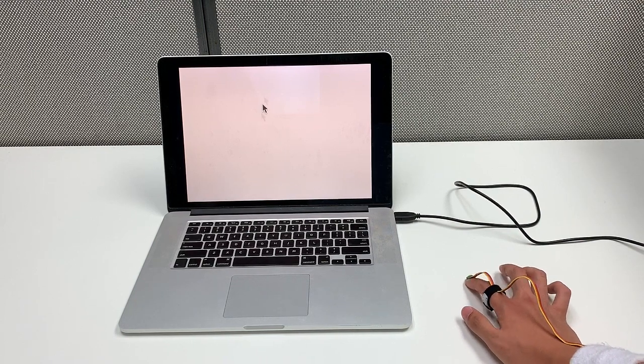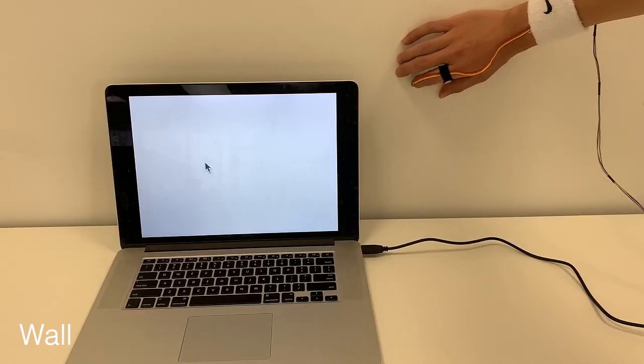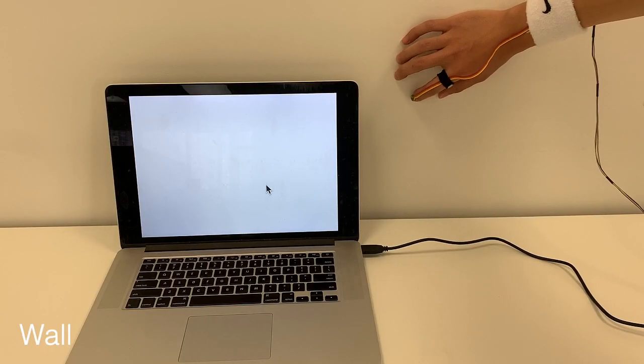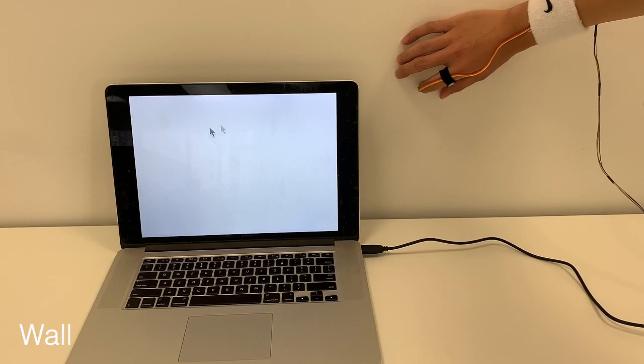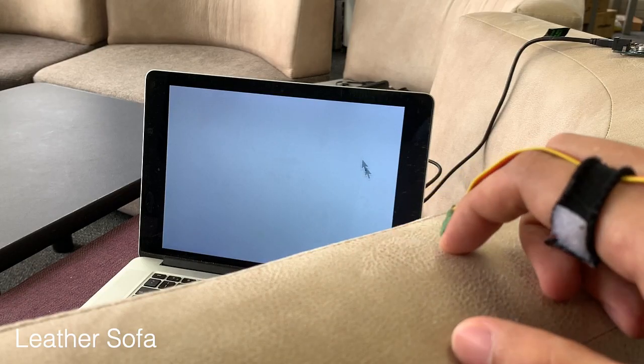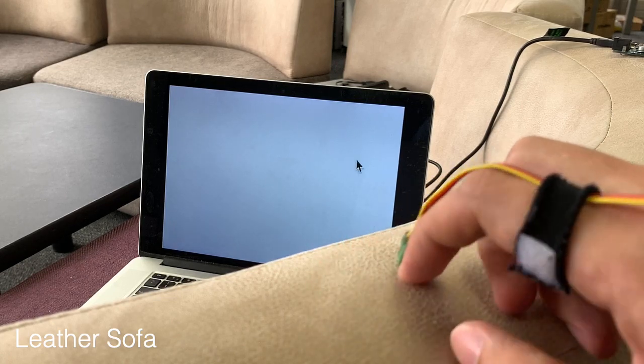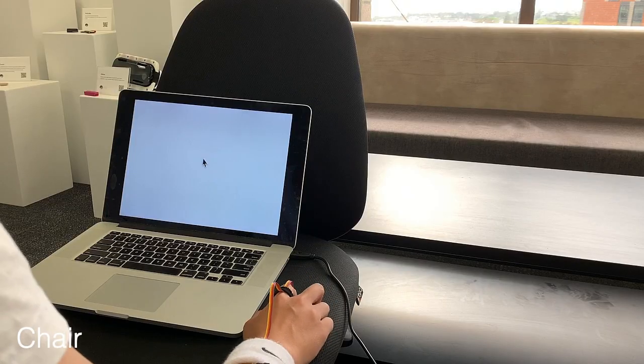According to our study, our sensing technique works on a variety of everyday uninstrumented objects, including table, wall, sofa, and chair.